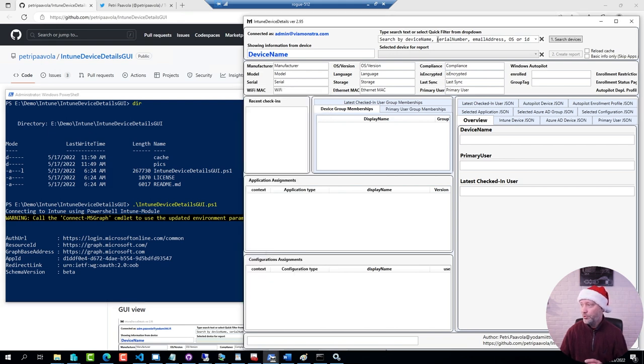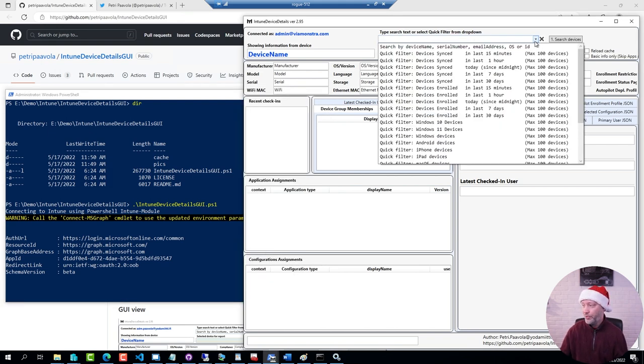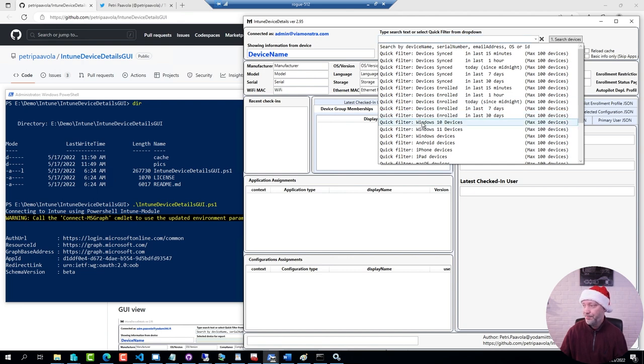I can either search for machine name or I can use one of the predefined filters. So I'm going to pick all my Windows 10 devices for now and I'm going to search for those.